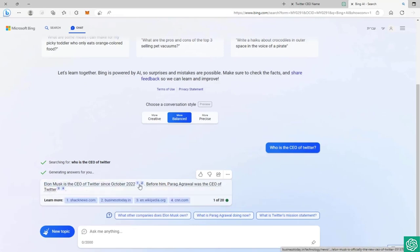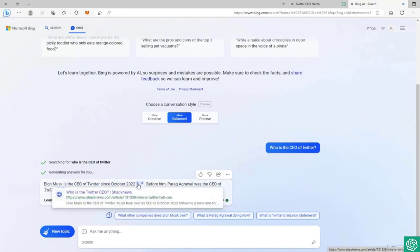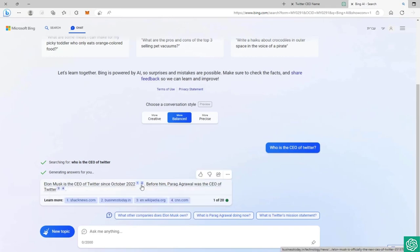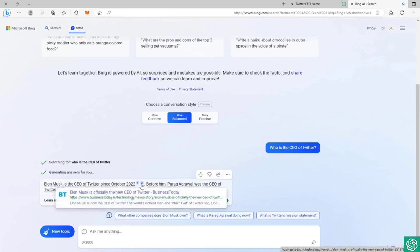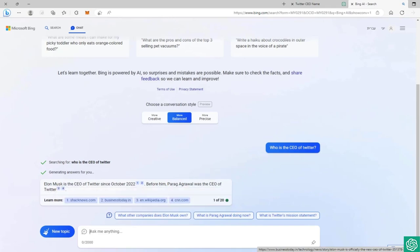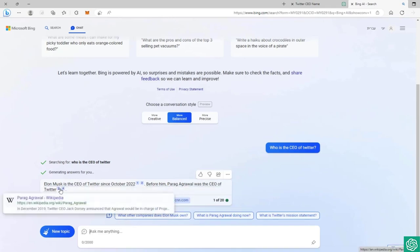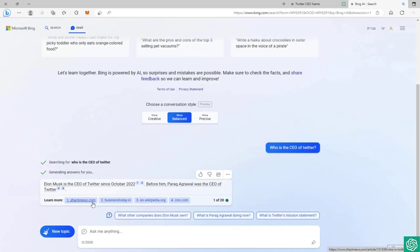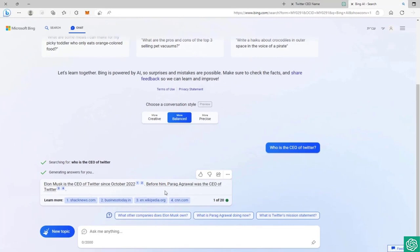We can see we can go to this article, who is the Twitter CEO from Check News, or we can go to other articles. Elon Musk is officially the CEO of Twitter from Business Today. It also gives us a very cool feature called Learn More, and we can go to the websites - Wikipedia, CNN, Business Today, Check News - all the links that are mentioned here. He also gives us other options for questions we can ask.